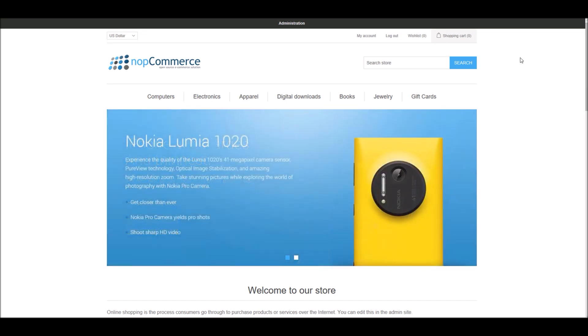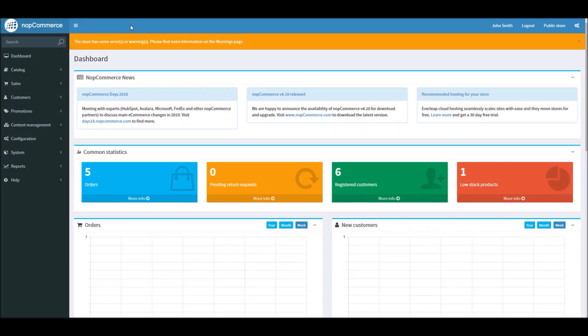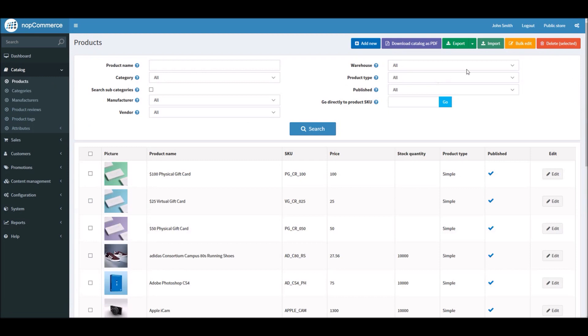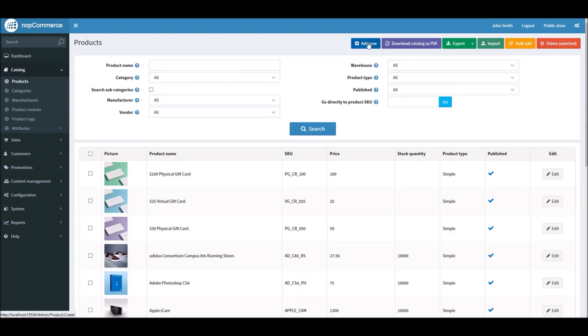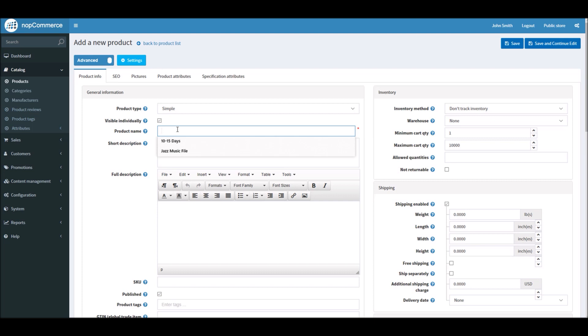Let's take a look at how you can manage tier pricing in your nopCommerce website. Go into the dashboard section. From dashboard we will select a product. You have two options: you can either add a new product or edit an existing product. In this case, let's add a new product. We'll name the product 'My Test Product'.